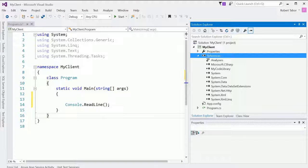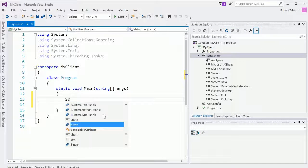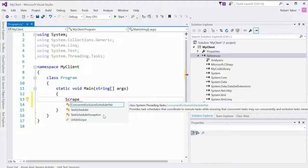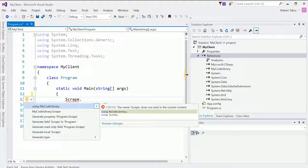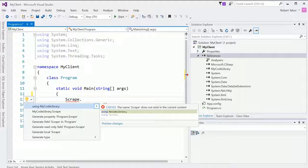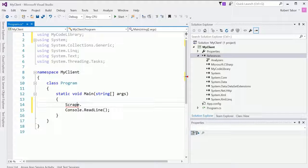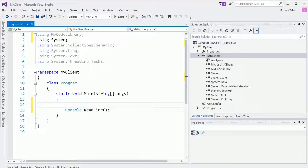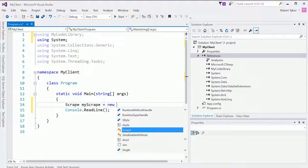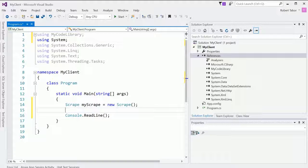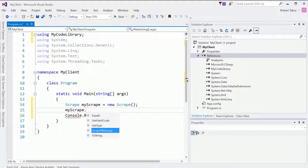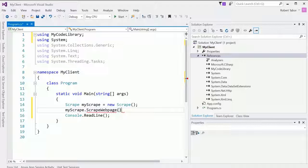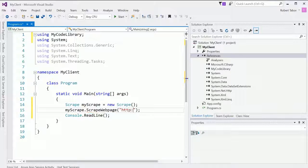And so now that I've done that, what I should be able to do is get to the Scrape class. Right. But it doesn't see the Scrape class. So I'm going to hit Control period on my keyboard. And notice that it will find the correct using statement. The using my code library namespace scrape my scrape equals new scrape. And now I should be able to go my scrape dot. And there we go. Scrape web page. And I should be able to give it a URL.